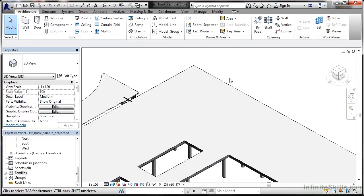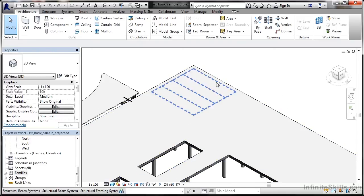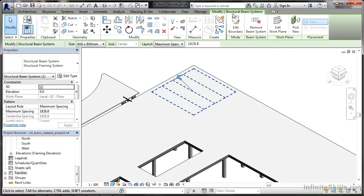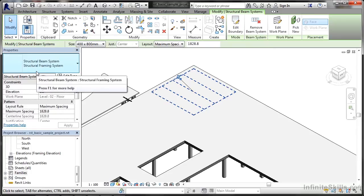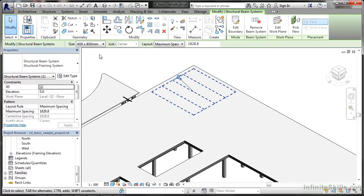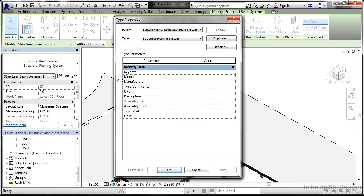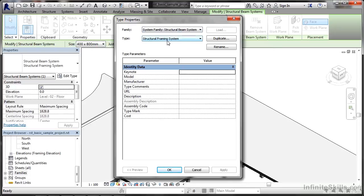If you remember rightly, an example I showed you previously was this structural beam system here. So if I select that again, obviously the ribbon updates to allow me to modify the beam system. I've got information on the options bar there. I've got information here in the properties palette as well. Click on Edit Type. And what you'll find is this is a system family, structural beam system, and the type is a structural framing system. So you can see there's your Revit family there. And it's a structural framing system in that family.